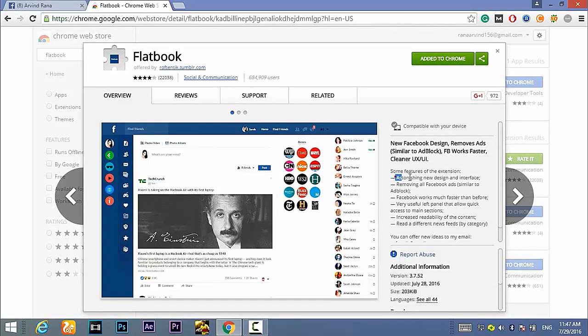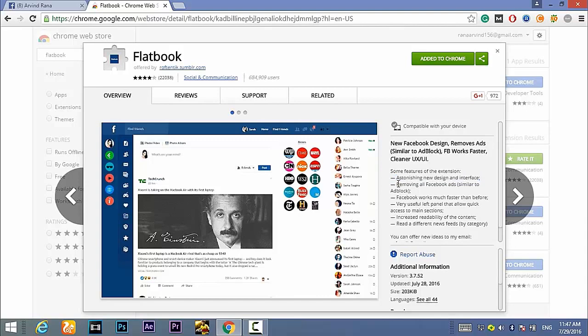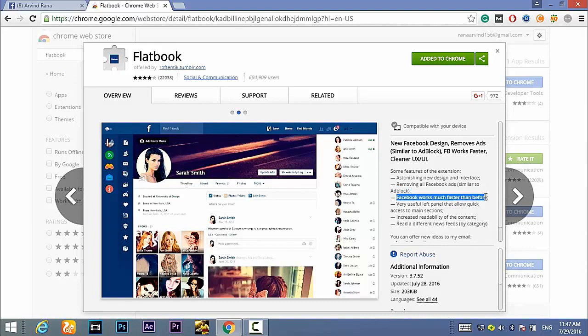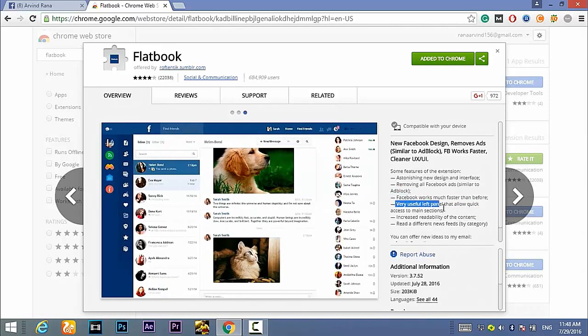It has a very new design which is materialistic and it also removes the Facebook ads so it works like ad blocker. It also loads faster than default Facebook.